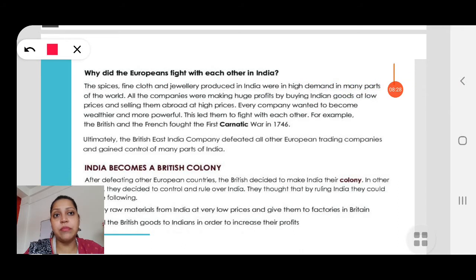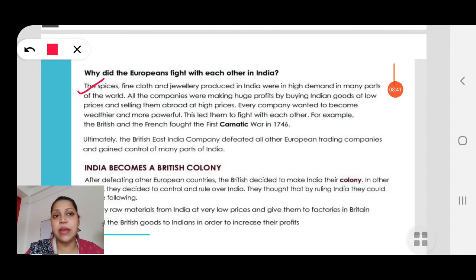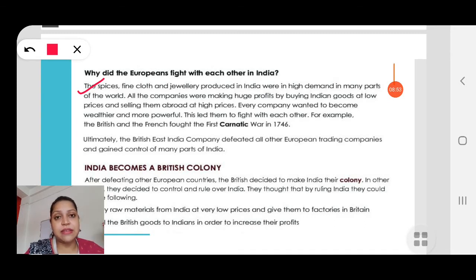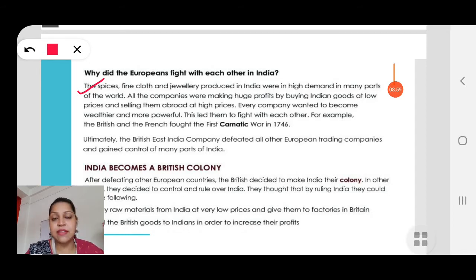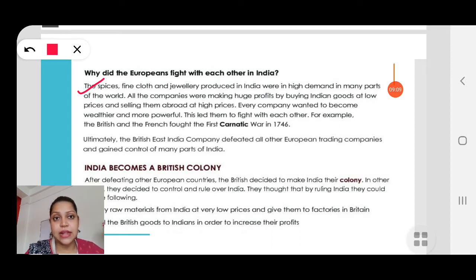Why did the Europeans fight with each other? Spices, fine cloth and jewellery were in high demand in many parts of the world. All the companies were making huge profits by buying Indian goods at lower prices and selling them abroad at higher prices. Each company wanted to become more powerful and wealthier than the others, and this led them to fight with each other. For example, there was a fight between the British and French — they fought in the first Carnatic War.